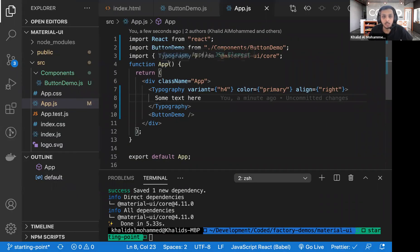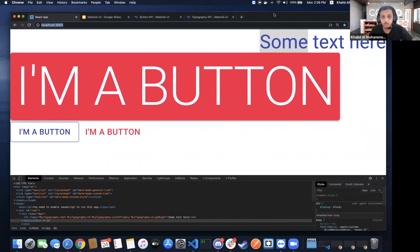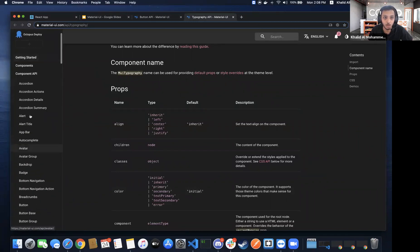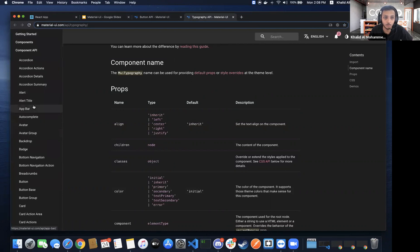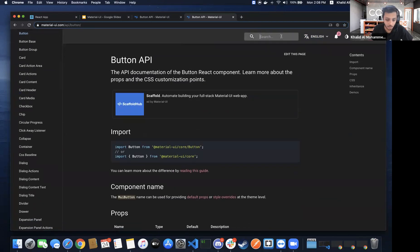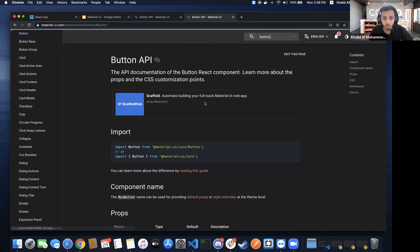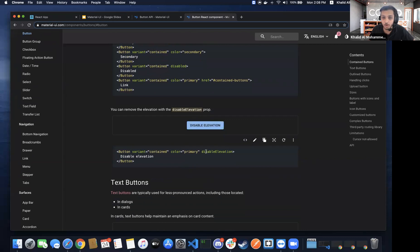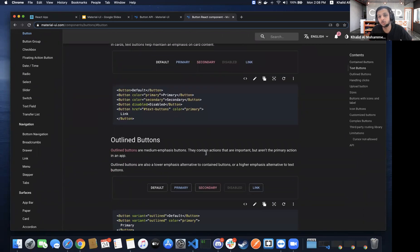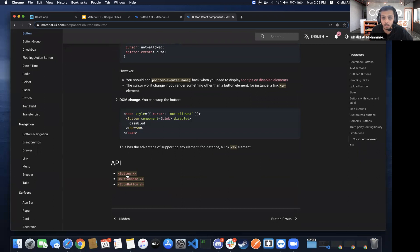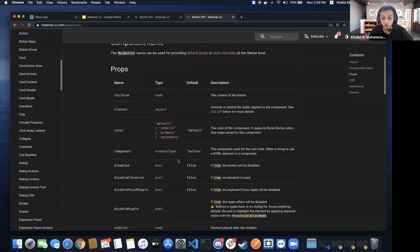Looking at the documentation, on the left you have alerts, app bar, avatar, and many other components. If you search for 'button', it shows different examples of buttons in Material UI. To find the props for a button, click on the Button API link at the bottom, and it shows the full API reference page.